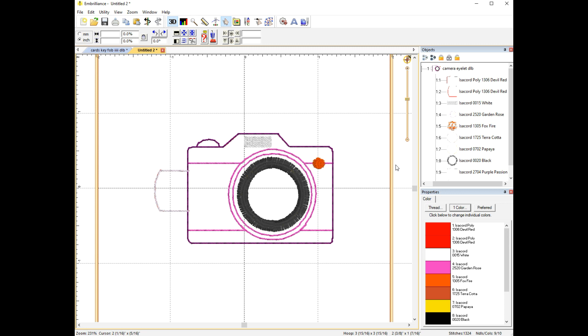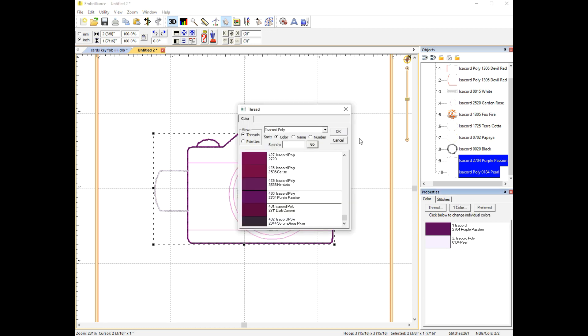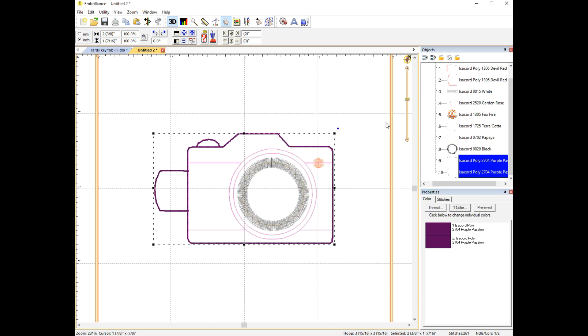We are now going to do the exact same thing with the final step. You select the last go around the camera which again is purple on mine and then you select the tab and click color and I just click OK to make them both purple.